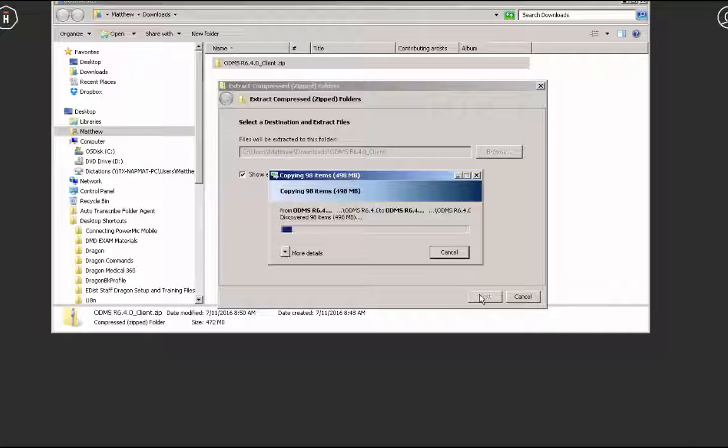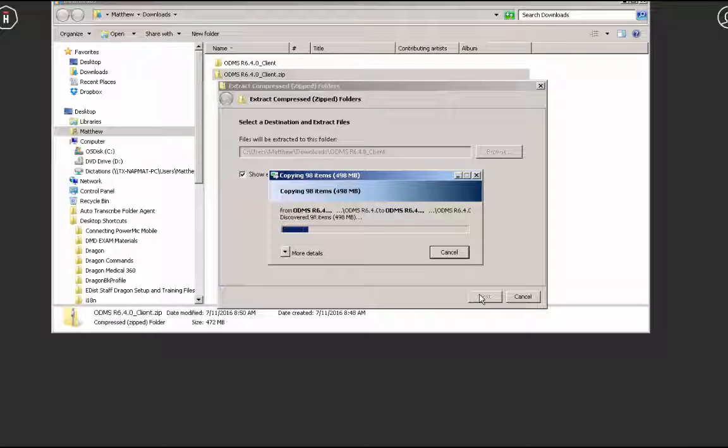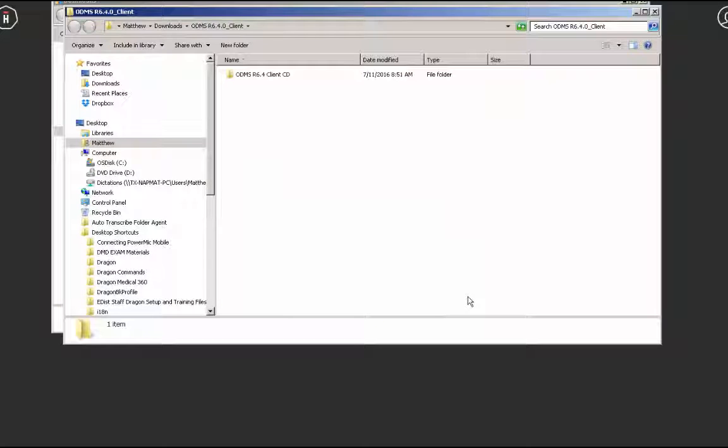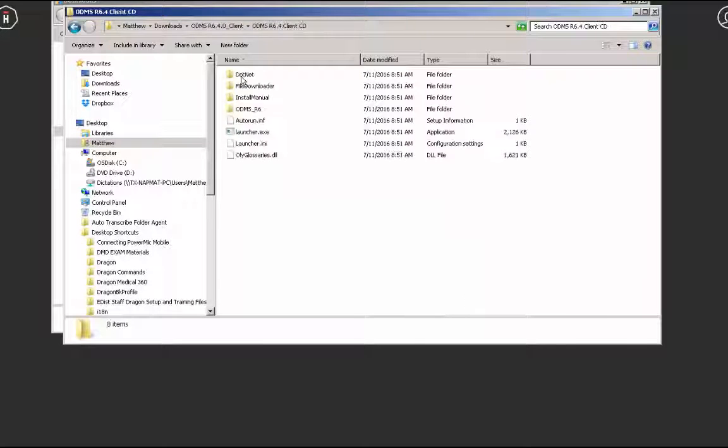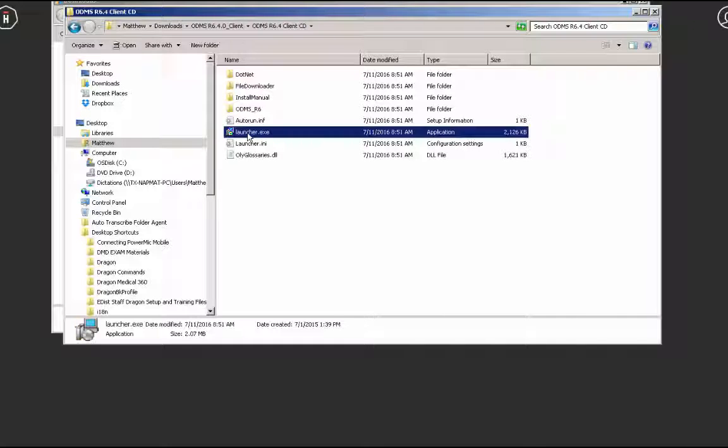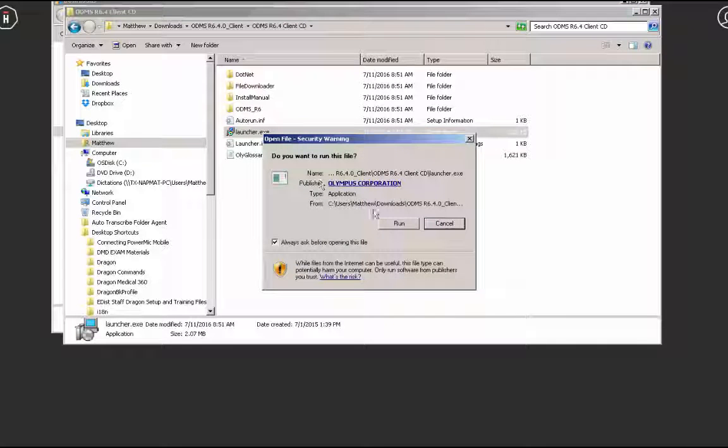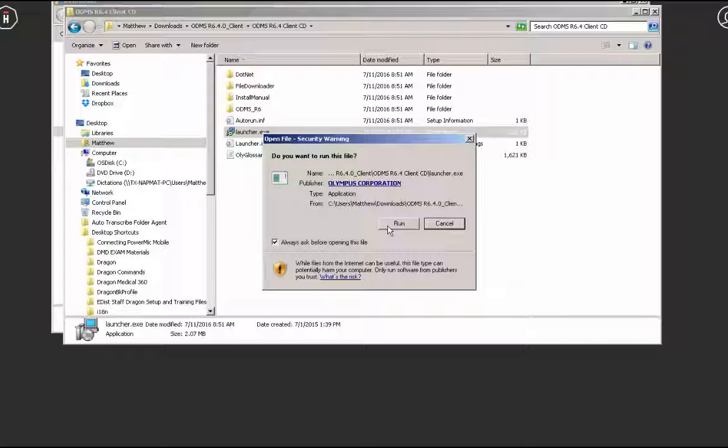When extraction is complete, a file browser window containing your unzipped folder will appear. You are now able to browse the contents of that folder and run the software installation file.